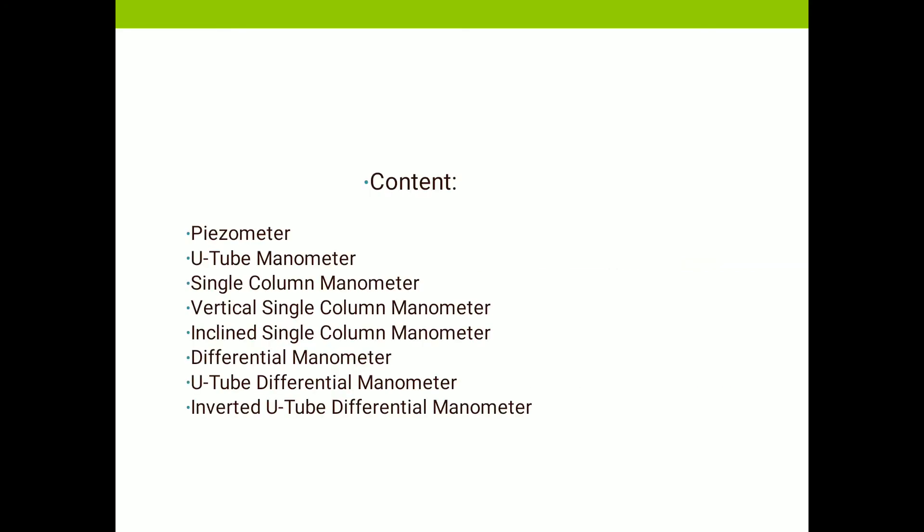The following is the list of instruments or devices which we can use to measure pressure: number one, piezometer; another one is the U-tube manometer; then single column manometer; after that vertical single column manometer; then inclined single column manometer; differential manometer; U-tube differential manometer; and last is the inverted U-tube differential manometer.